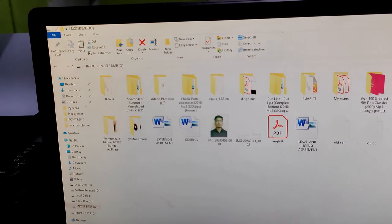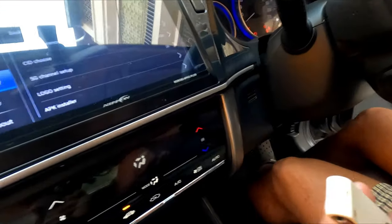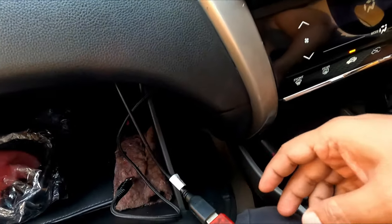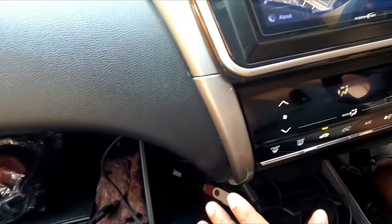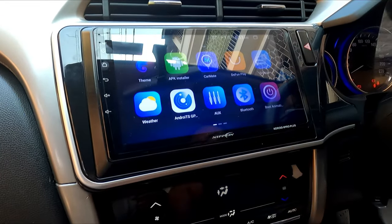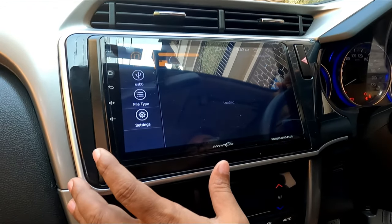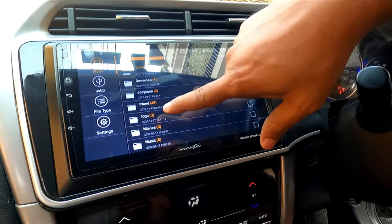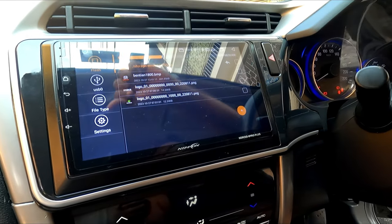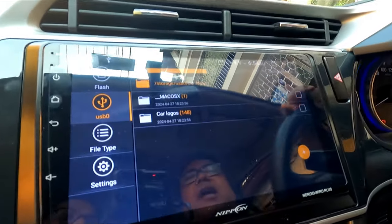Now the next step will be in the car audio system. I have copied the files to the pen drive as shown. Now in the car system, go to File Manager. You can see there are different folders — here is the particular logo folder where files have been installed. I will go to USB. There are several files here, and this is the car logo folder.